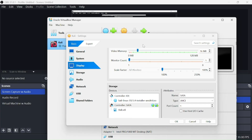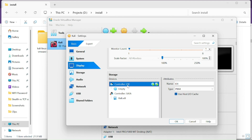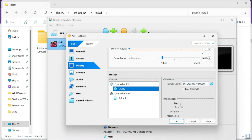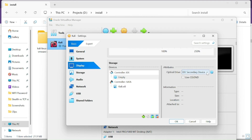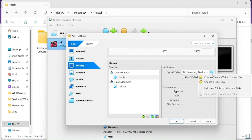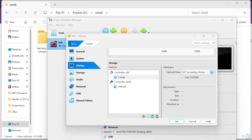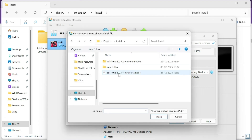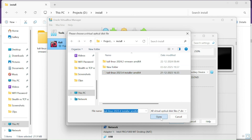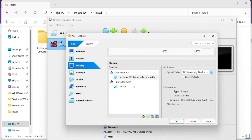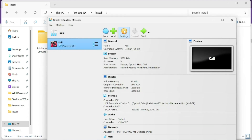In the Display section, increase the Video Memory to the maximum available, around 128 MB. Then go to Storage, select the empty IDE controller, click the CD device icon, choose a disk file, and select the Kali Linux installer image we downloaded. Hit OK.